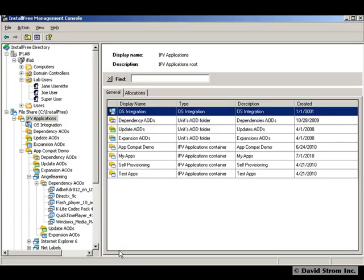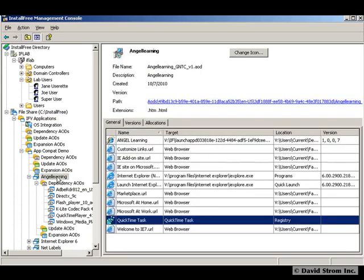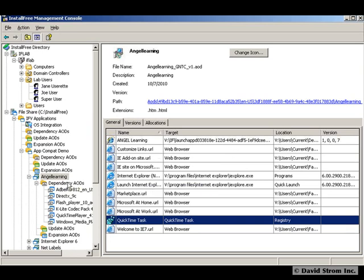This is where InstallFree comes in handy. You can set up particular sites like this one using their management console, as you see here, where we list all the various dependencies that are required to run inside the browser.